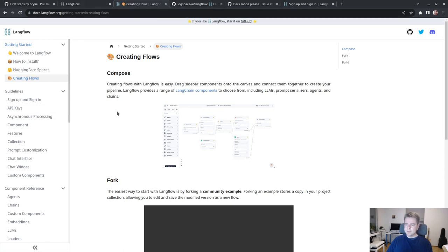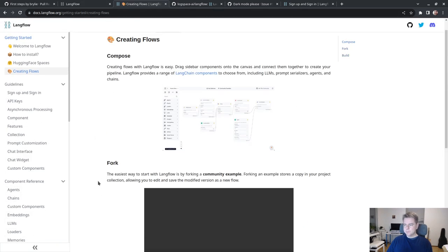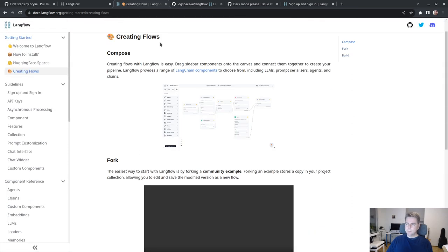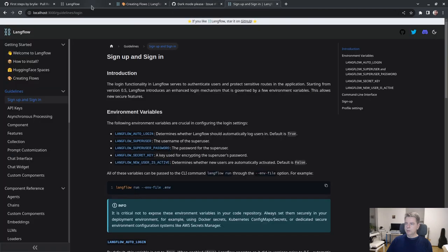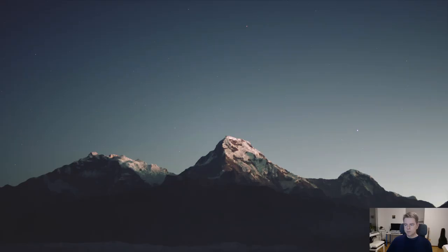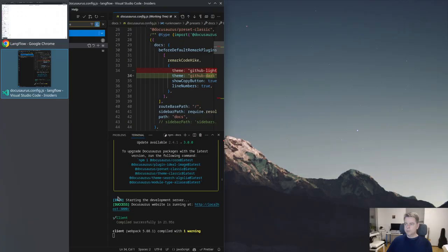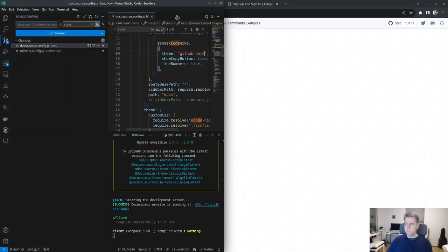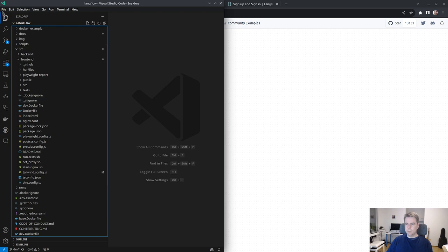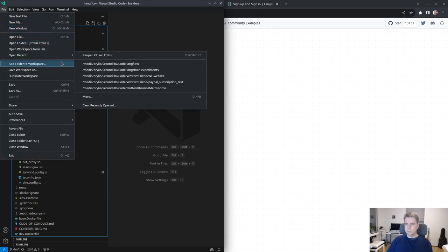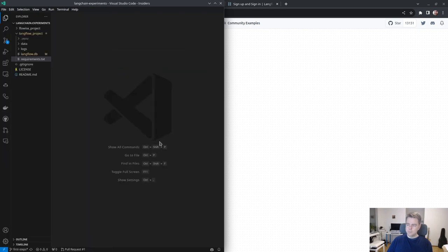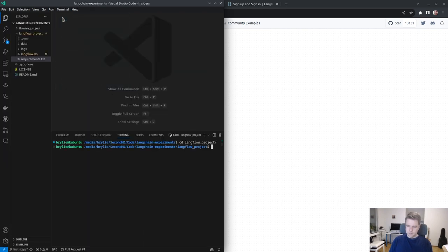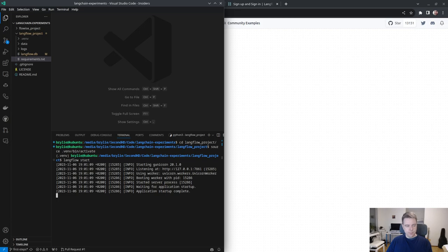It's well documented, so it's not feeling alpha, but there are some growing pains. Let me open my own Langflow repository and LinkedIn experiments. I'll open terminal, activate the virtual environment, and use Langflow start.